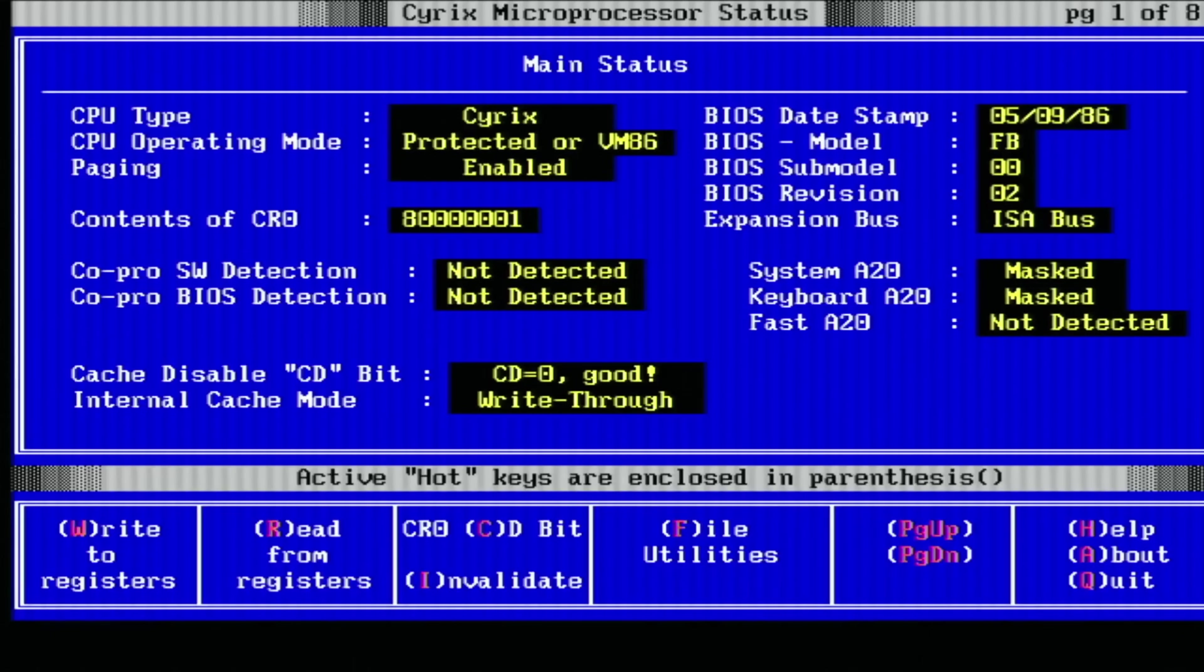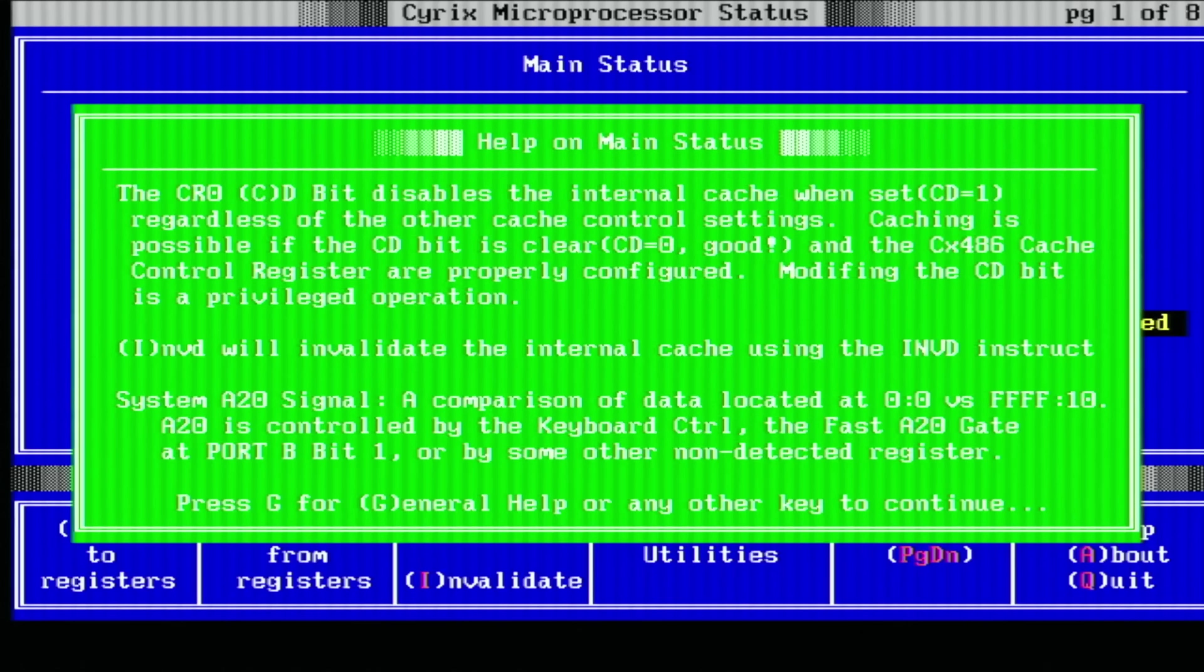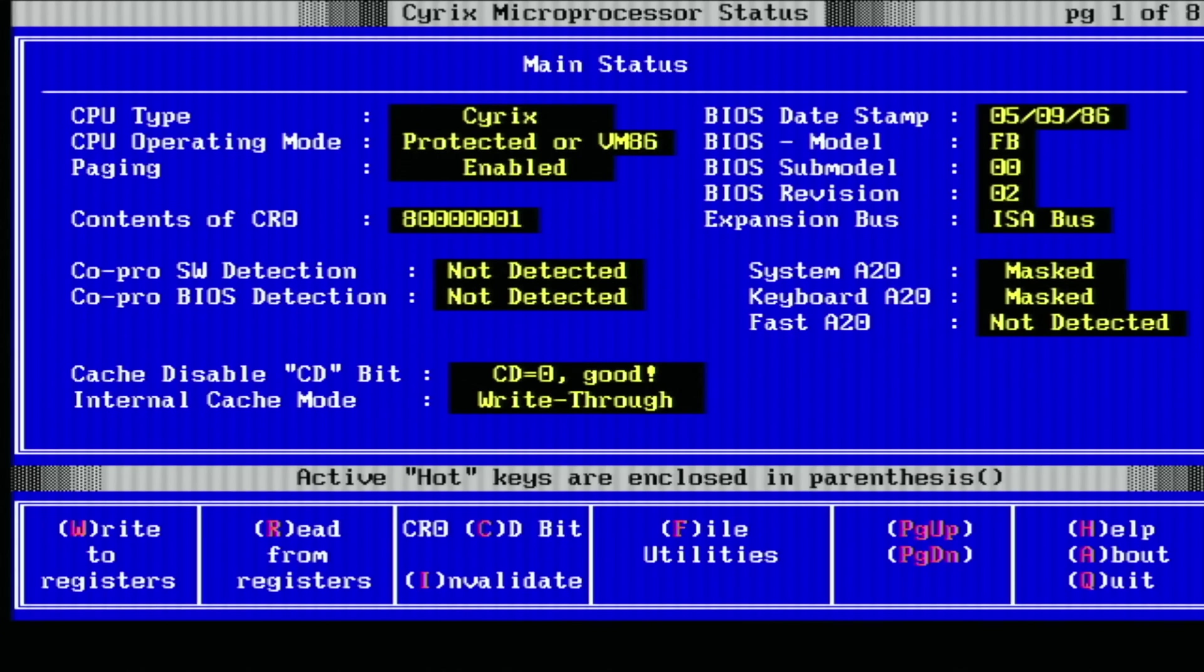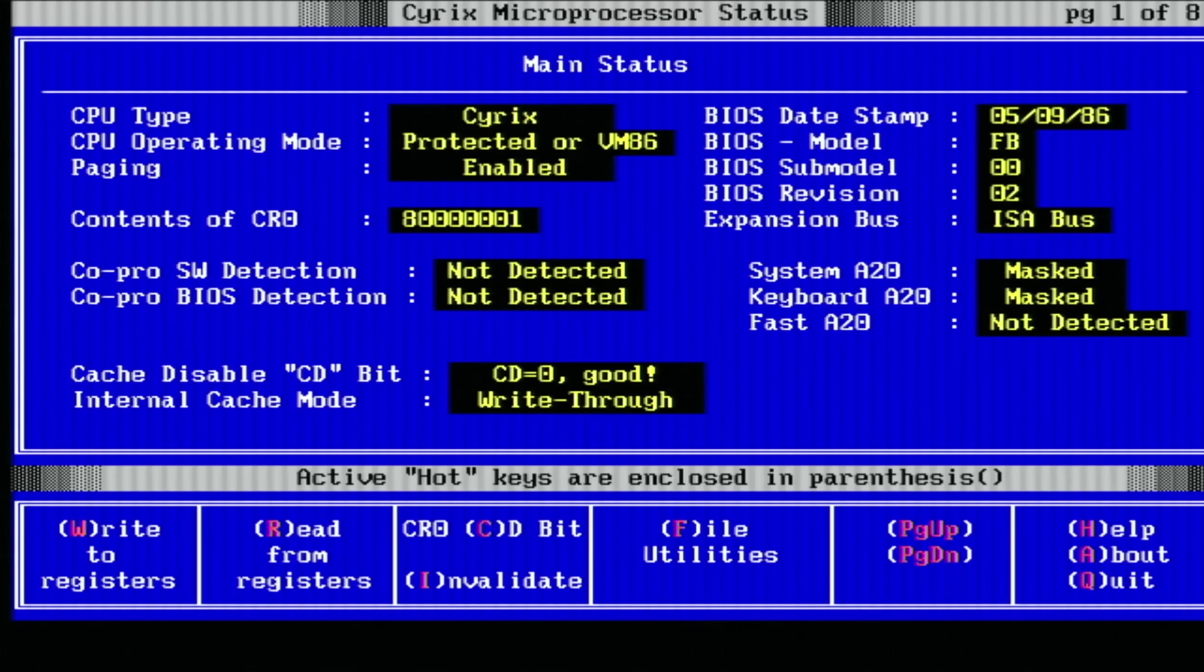So first things first, obviously, I copied over the files using FTP and then ran the CX486 utility. Now, this here shows all of the flags of the CPU. It shows what's in the sort of registers and everything. It's quite cool, actually. It shows a lot of internal information about a CPU that usually you wouldn't get to see. This CD bit of the CPU shows about the cache status, basically internal cache enable or disable. And so when it's at zero, it means the cache is enabled. So that is good. And there's a whole bunch of other settings you can go on to as well.